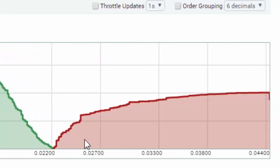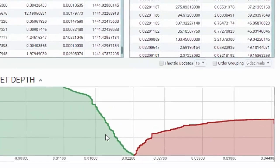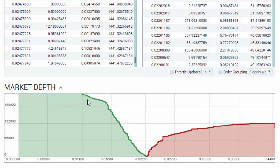On the right-hand side we've got the sellers, or the bears — the red money on this side. We can see on this chart with Ethereum we've got a huge wall of buy money versus a relatively small wall of sell money.